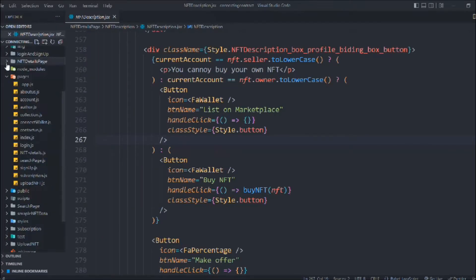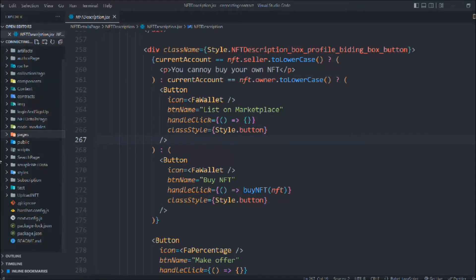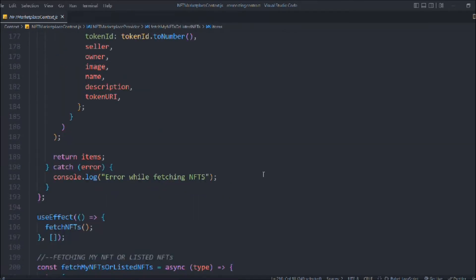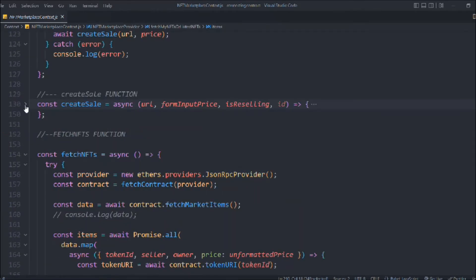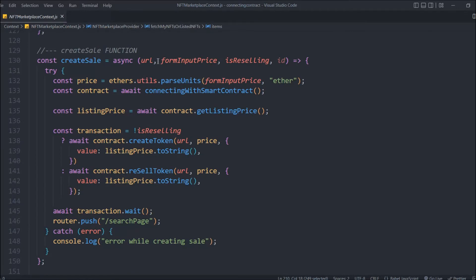We have to go to this context. Here we have this function 'createSales,' and in this createSale we have two functions. If the user tries to create a new NFT then we want to call the 'createToken' function, but if the user tries to resell the NFT to the marketplace then we want to call the 'resellToken' function.